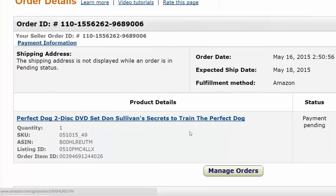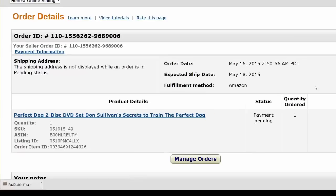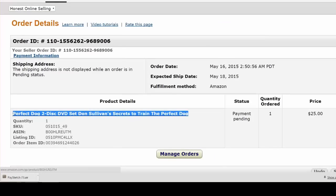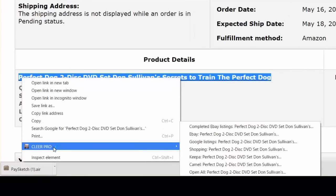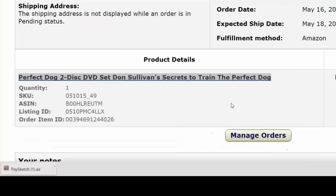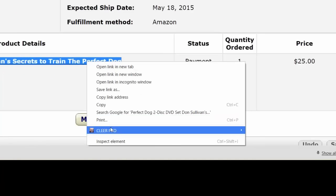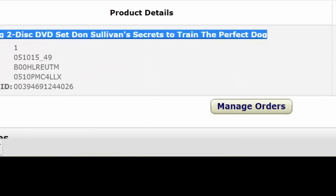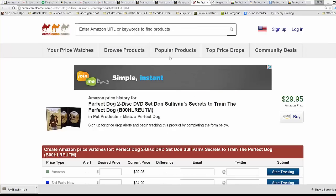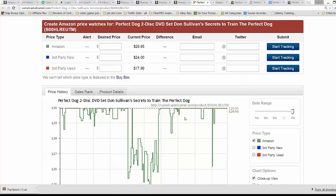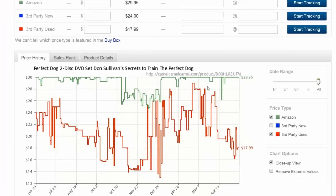Here's another one. Here's a DVD set — Perfect Dog, Don Sullivan, Secrets to Train the Perfect Dog. I just sold this for $25; it was in used condition. I'm going to highlight it and go to ClearPro and open up all tabs again. Here's the CamelCamelCamel data. I sold mine used — slightly used — and I got $29 for it, which surprised me. That tells me there may be other used sellers selling used on Amazon that I can buy for a low price, receive, and then sell via Amazon FBA at a much higher price and make a profit.